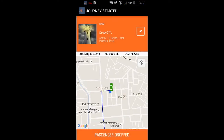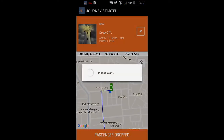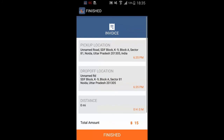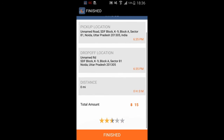Let's click on 'Passenger Dropped.' Once clicked, you will get an invoice with all details: pickup location, address, drop-off location, time, and you can also see the distance. At the bottom we also get a total amount.